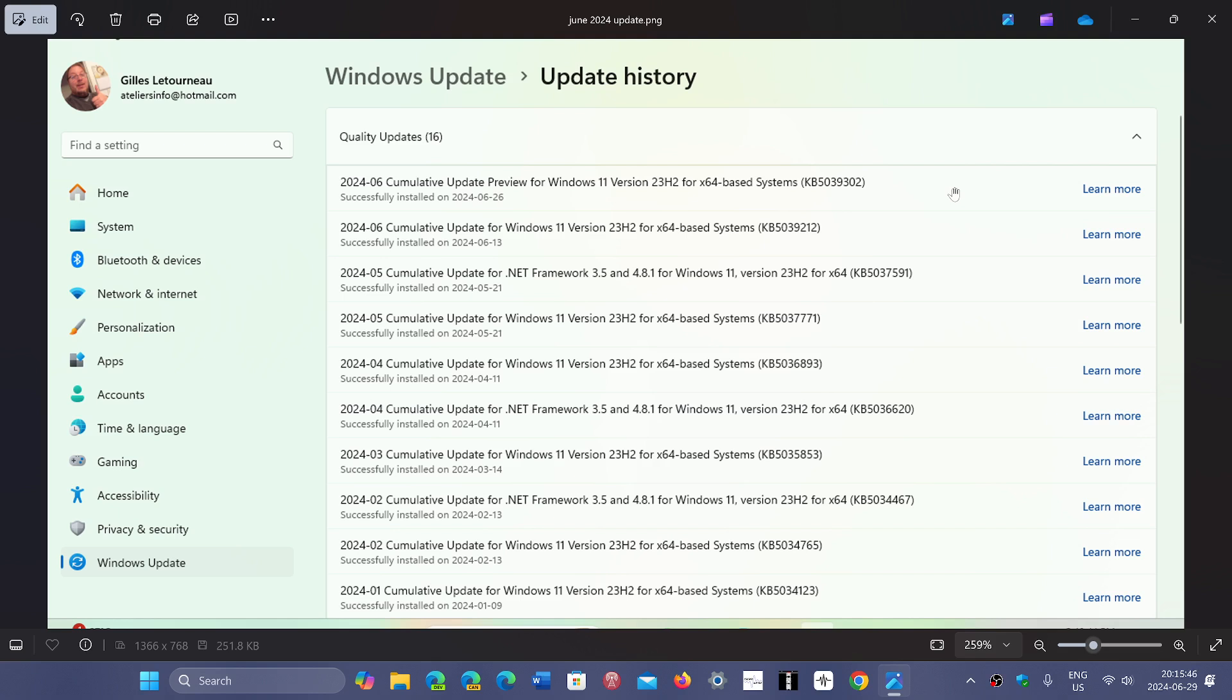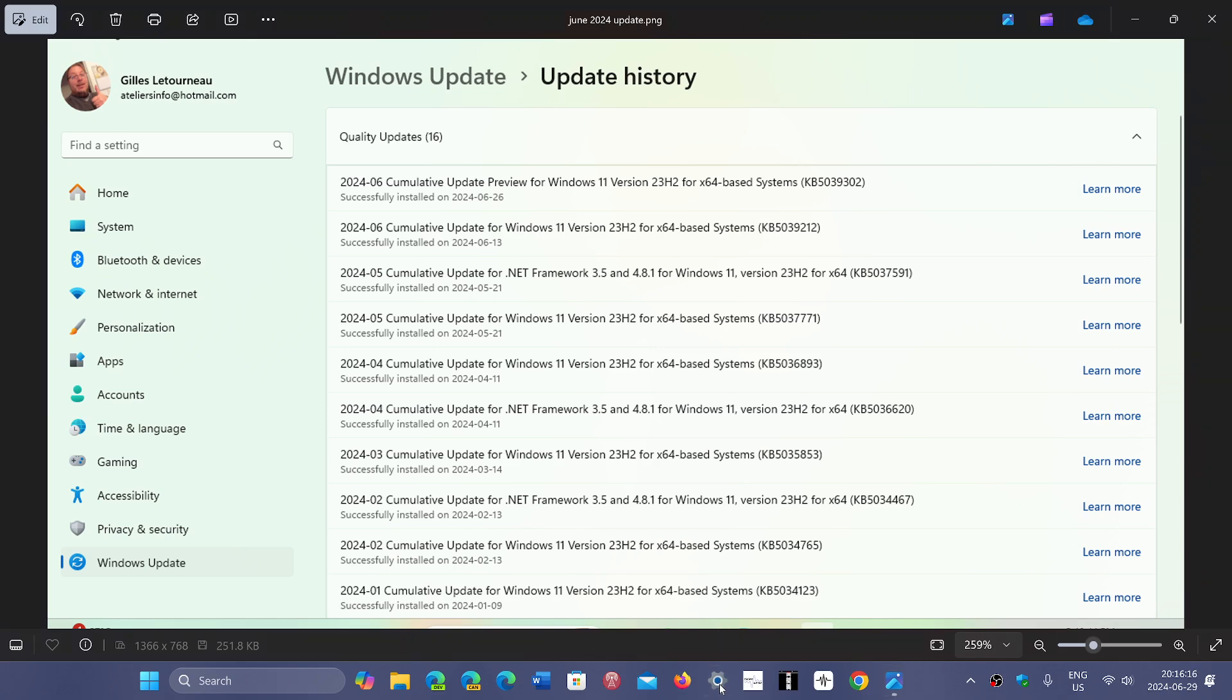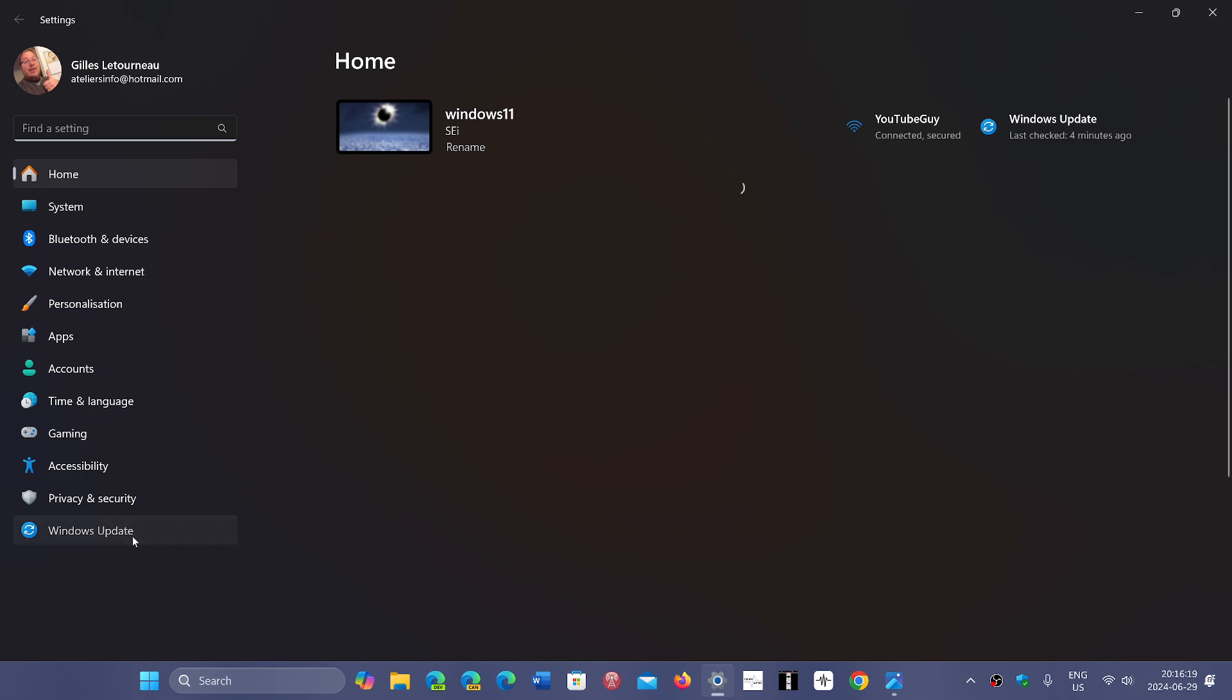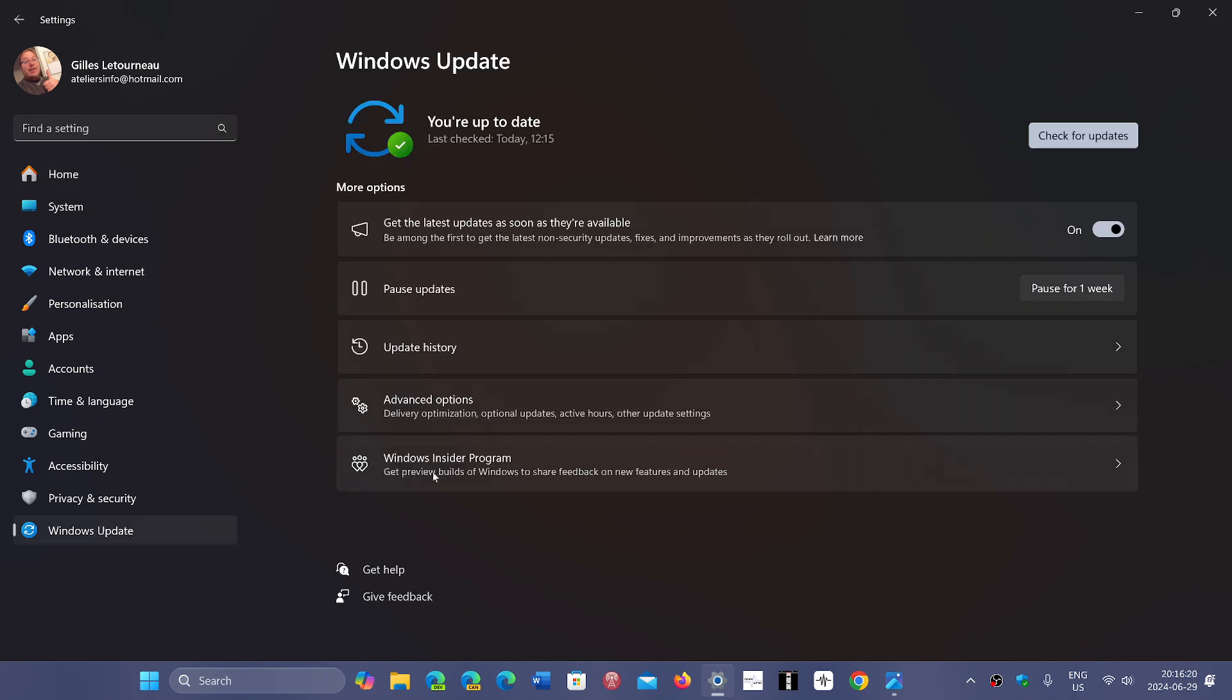Now some people are seeing a new issue with the taskbar. Microsoft says if you have these issues, they recommend you go into Settings, then Windows Update, and then Update History.